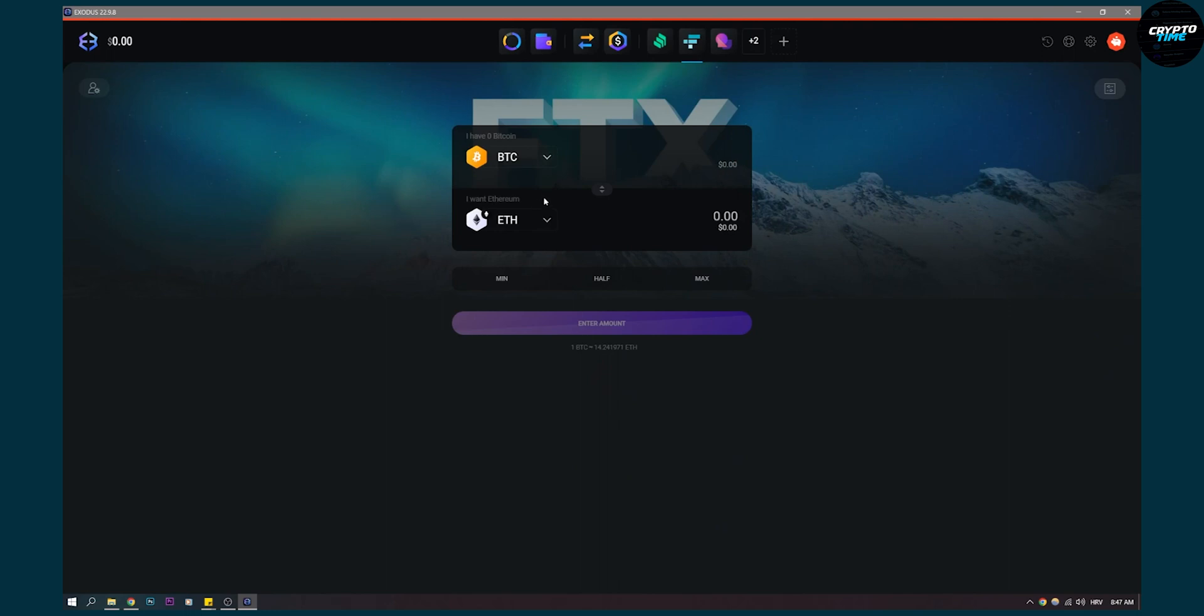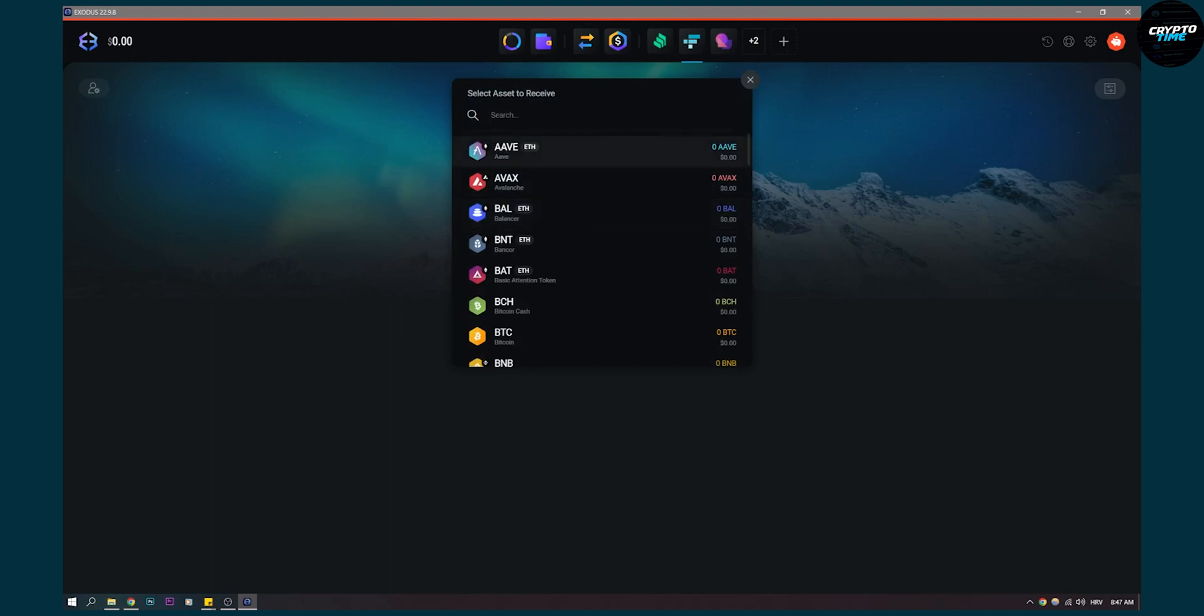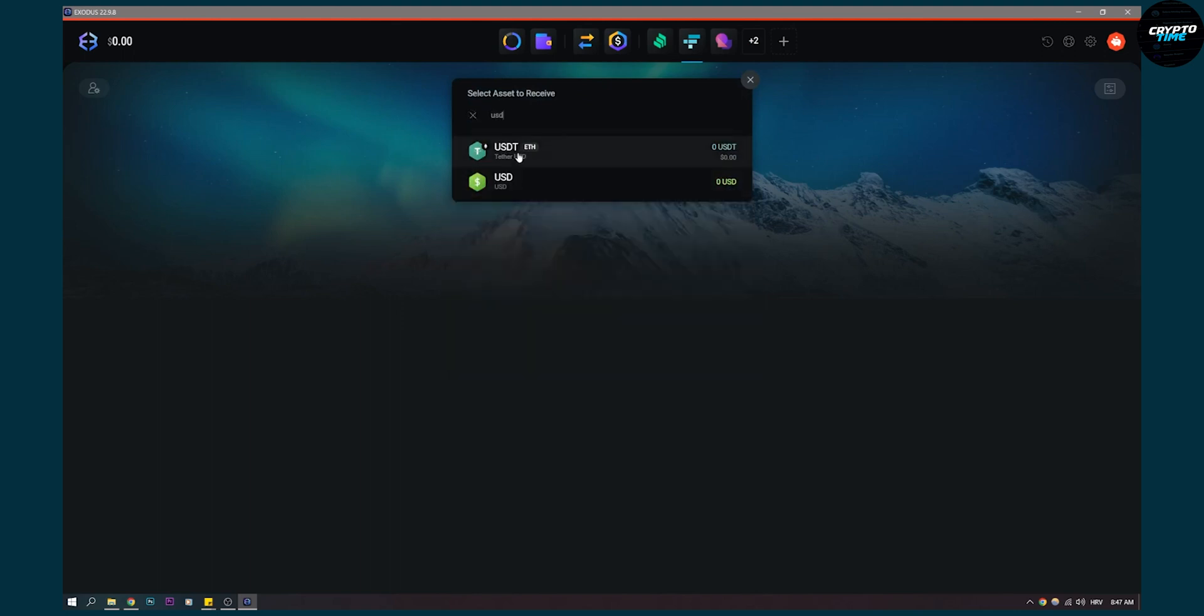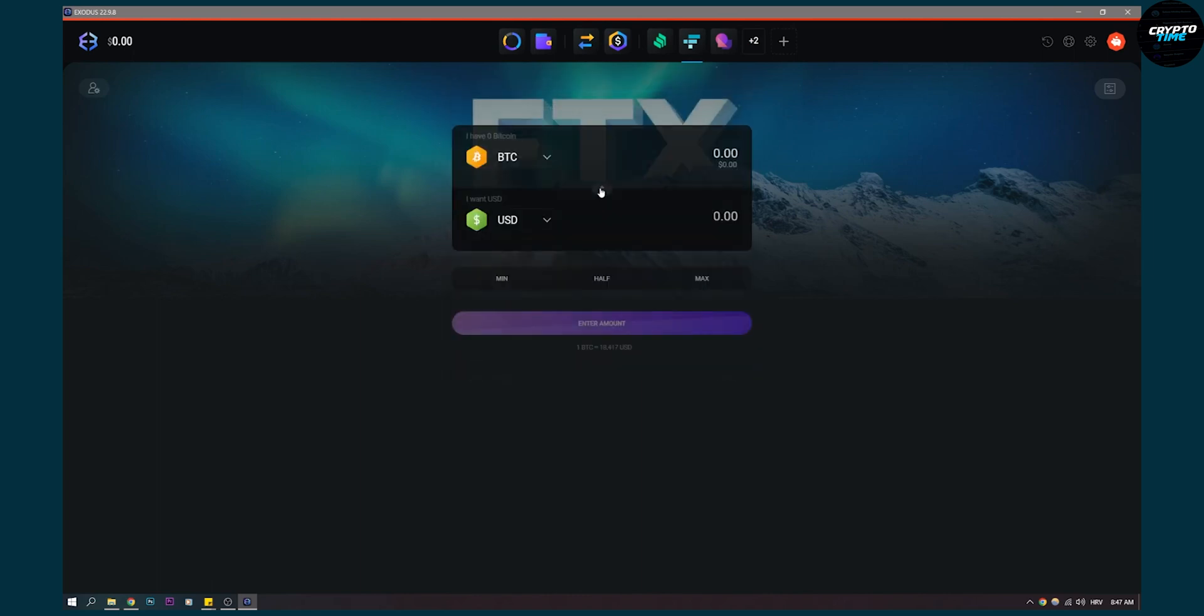Now here what you can do is for example, let's say you want to cash out Bitcoin in USD. You can do that by going here. As you can see USD, not USDT. So go to USD here and then you will be able to cash out your money.